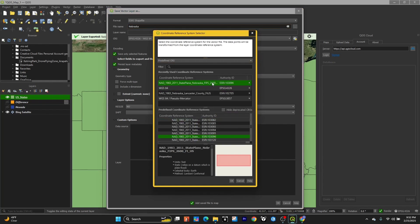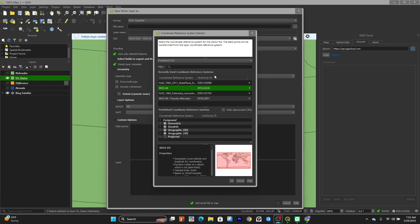You can use the search bar up top to search for a coordinate system you want. If you go down from the search bar, you can see the coordinate systems you recently used and pick from there.